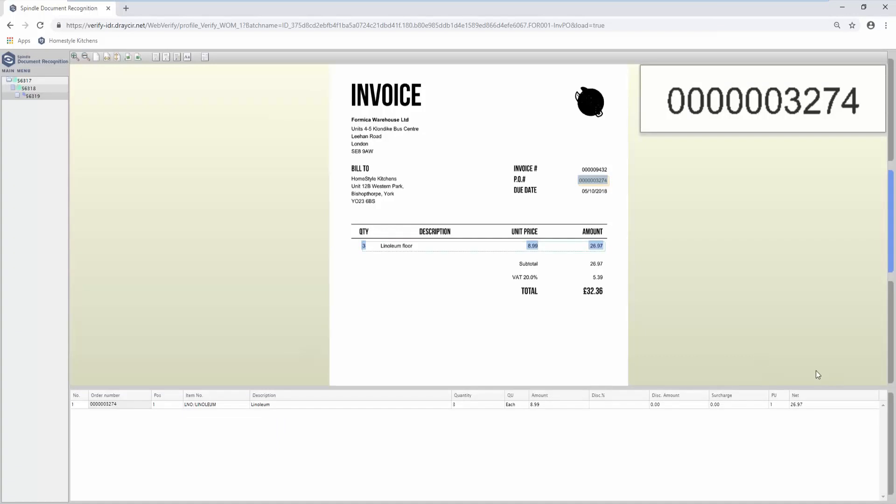In this case, all information has been processed correctly. The user is just being asked to confirm there is no purchase order for this invoice. However, this can be automated if required.